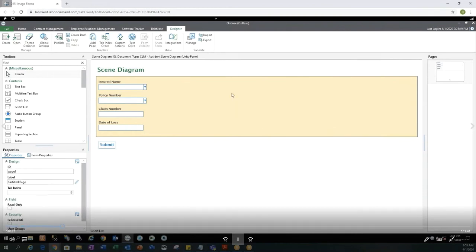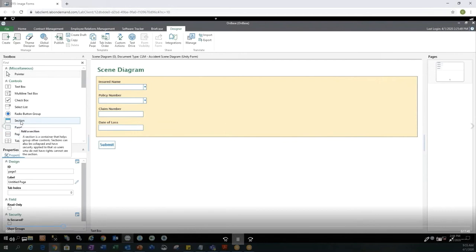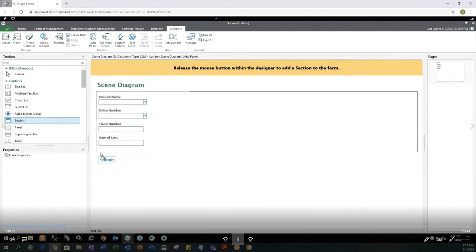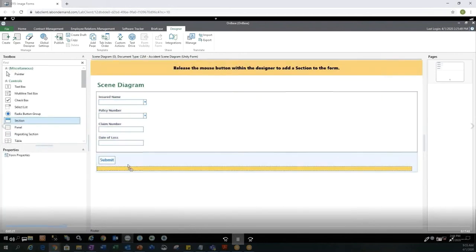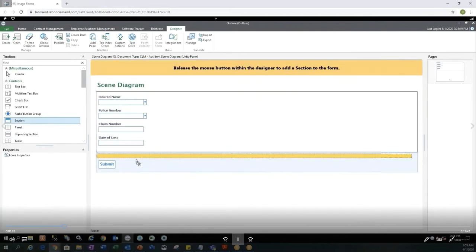When you create a new Unity form, the submit button will also always be on the form, but that is something you can go ahead and remove at any time.